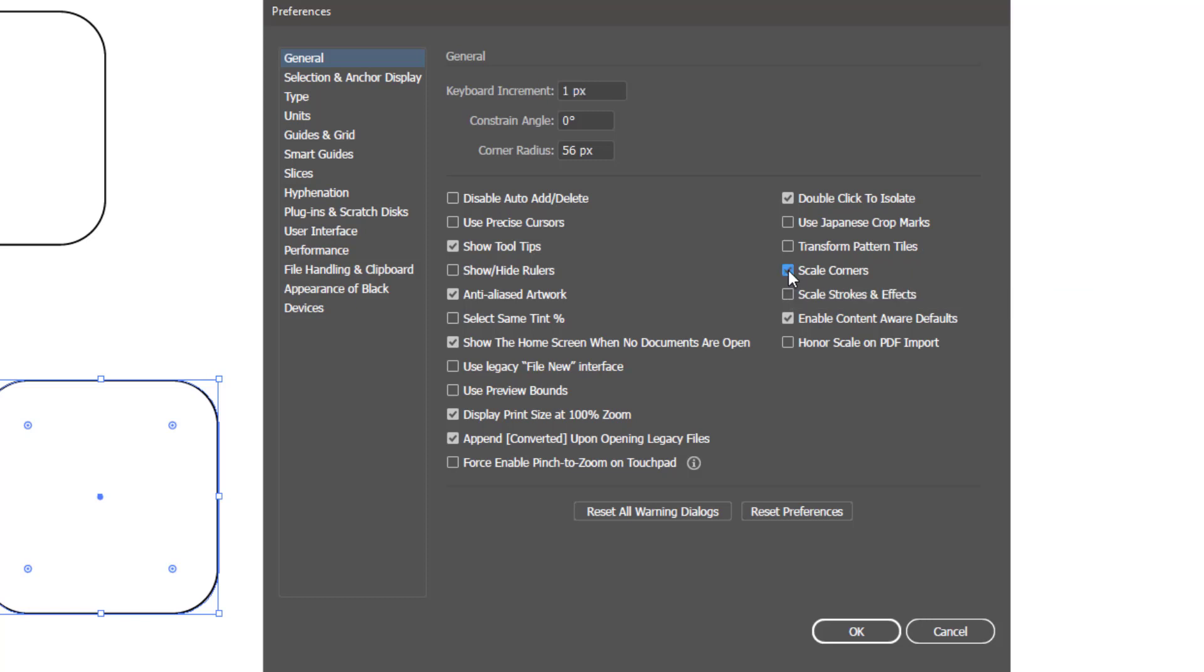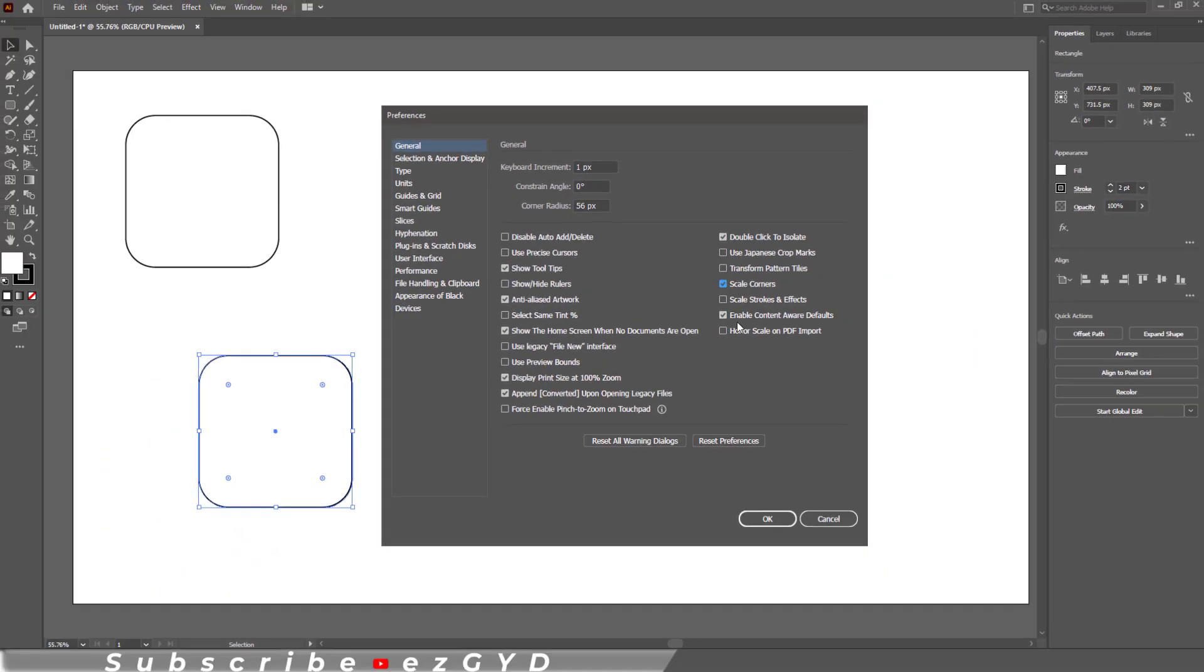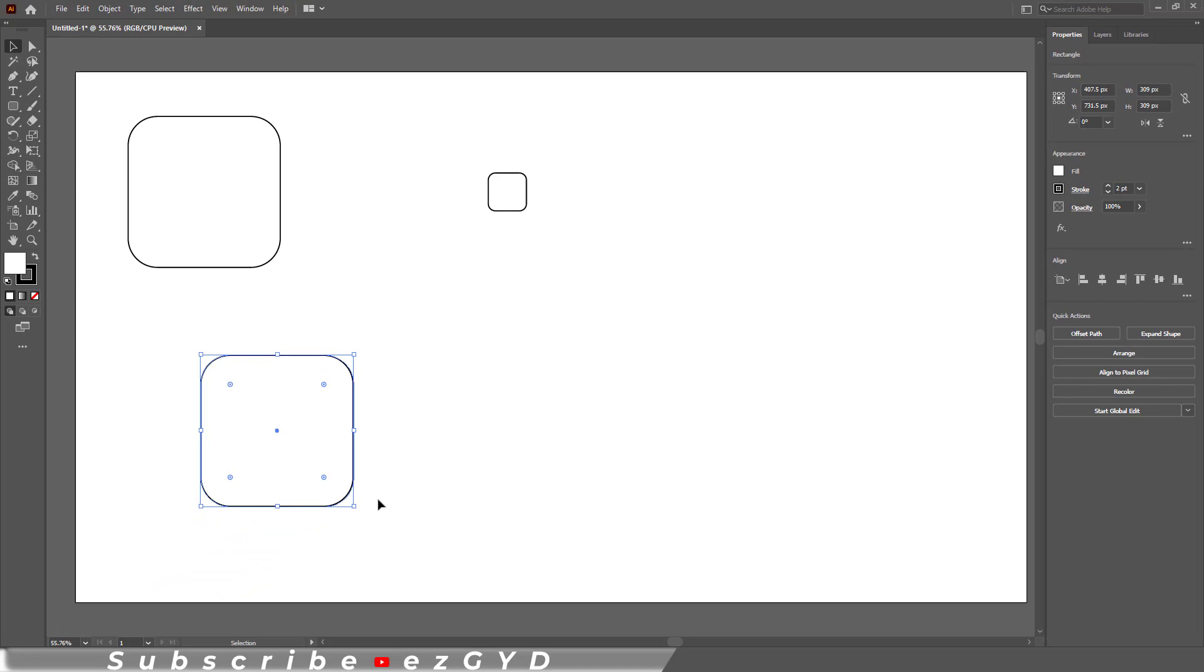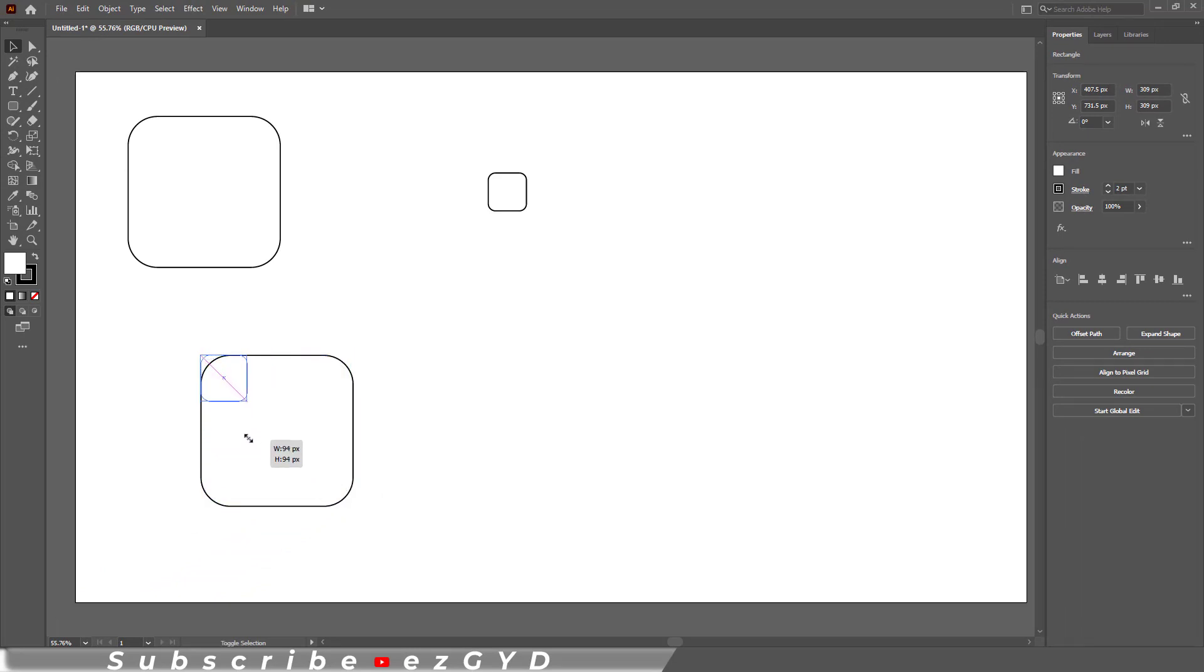According to shape, so make sure this option is checked. Click OK. Now if you scale down the shape, you can see this is the perfect scaling for this shape.